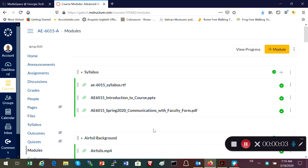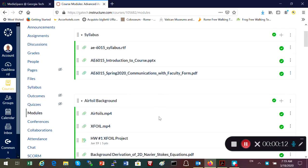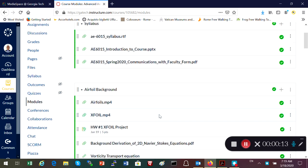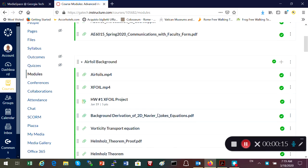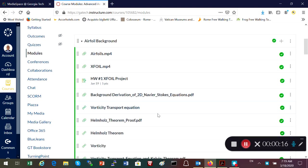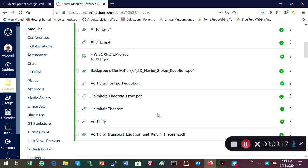Today we will continue talking about 3D supersonic potential flow. As we continue our video recordings, I wanted to show you quickly where everything is on our Canvas site.